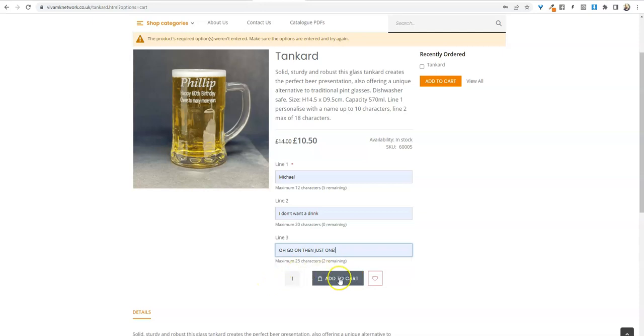As you notice, it does tell you underneath if you're running short of characters. Remember that spaces count as a character.